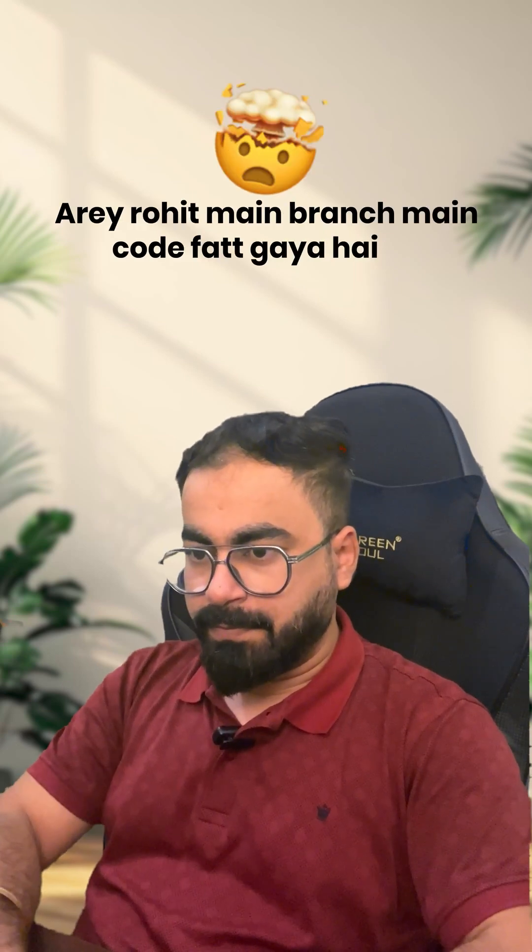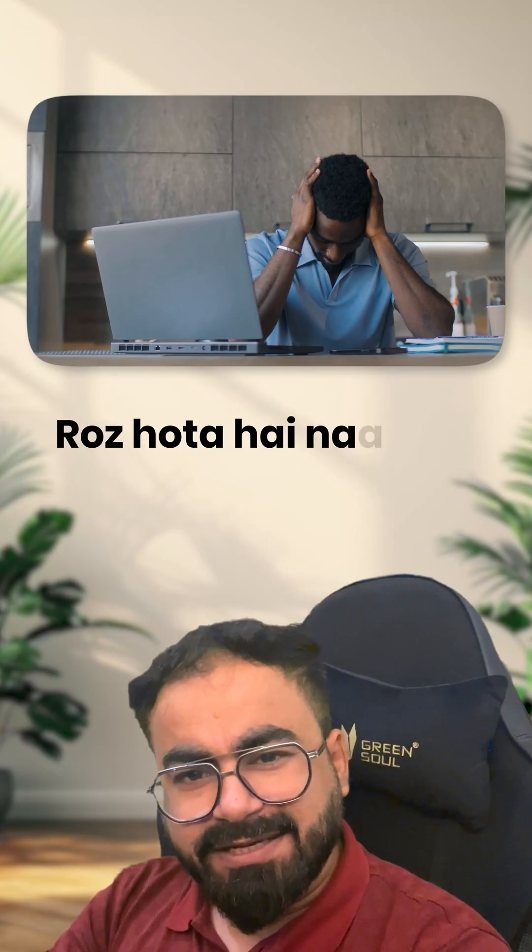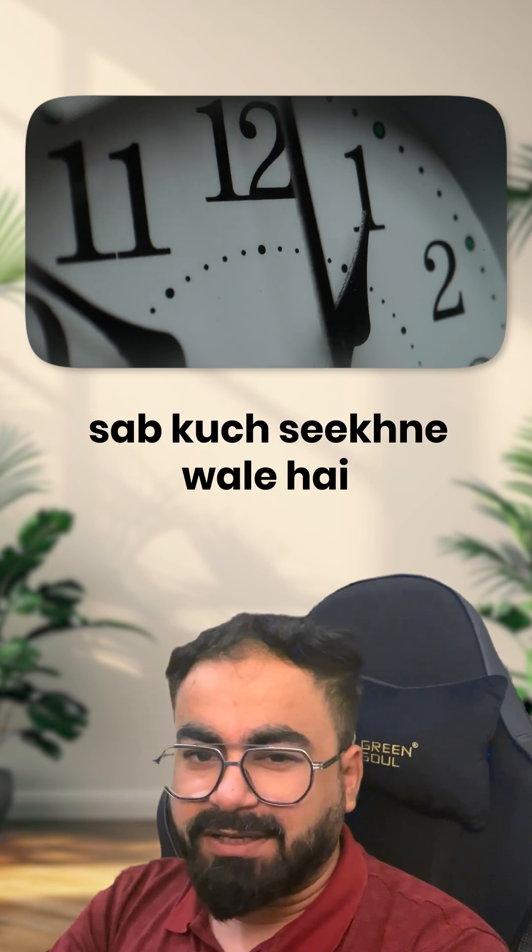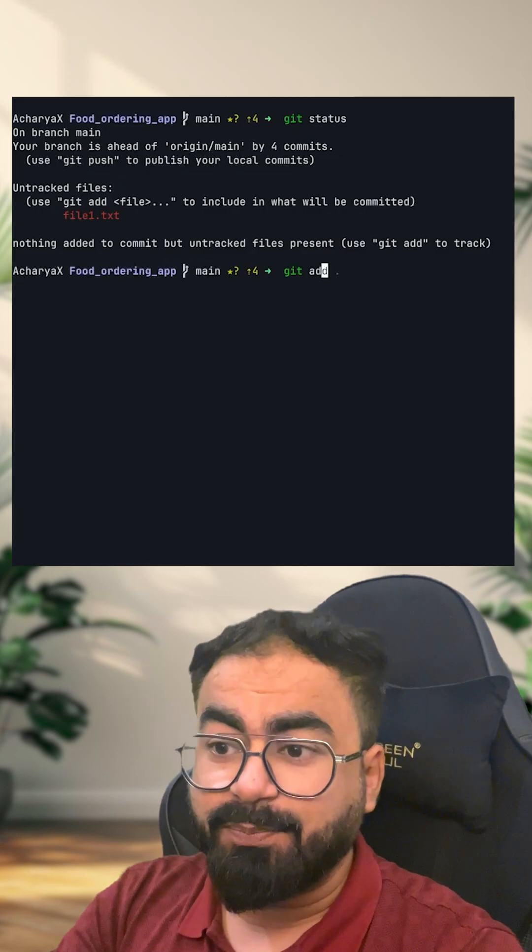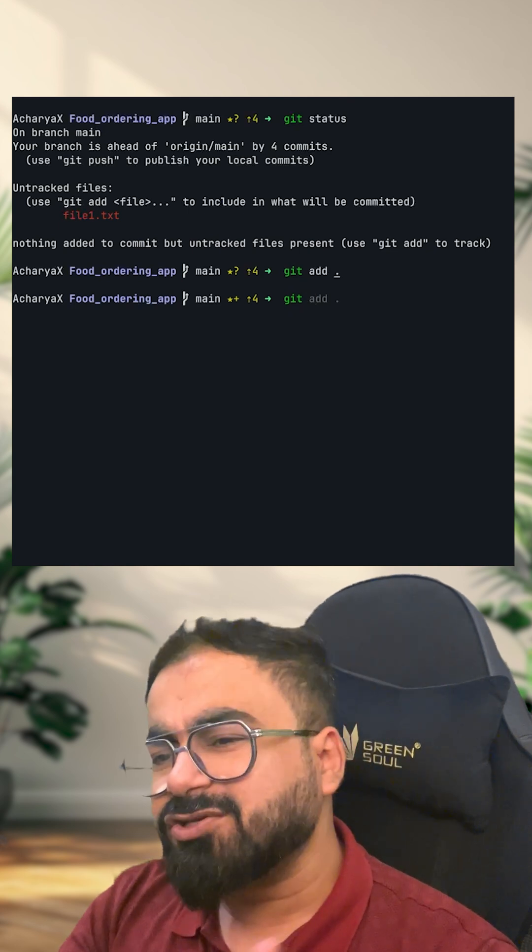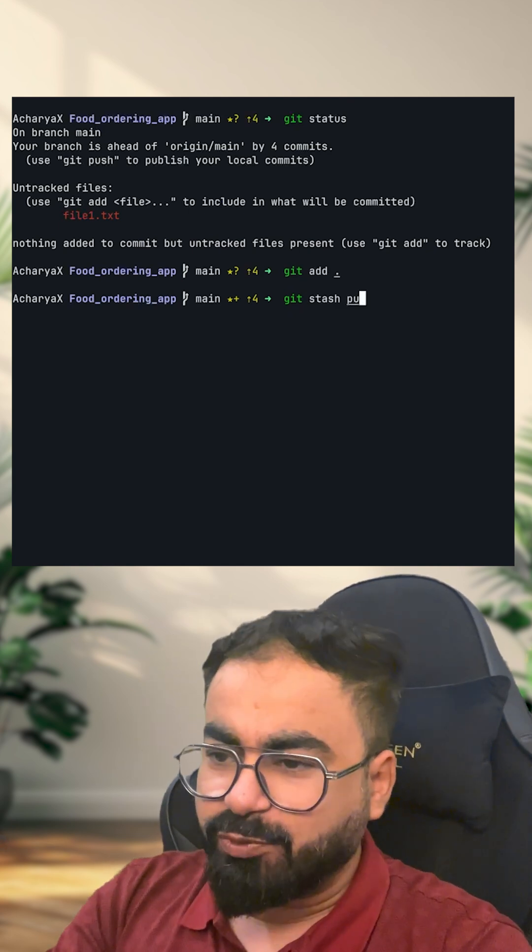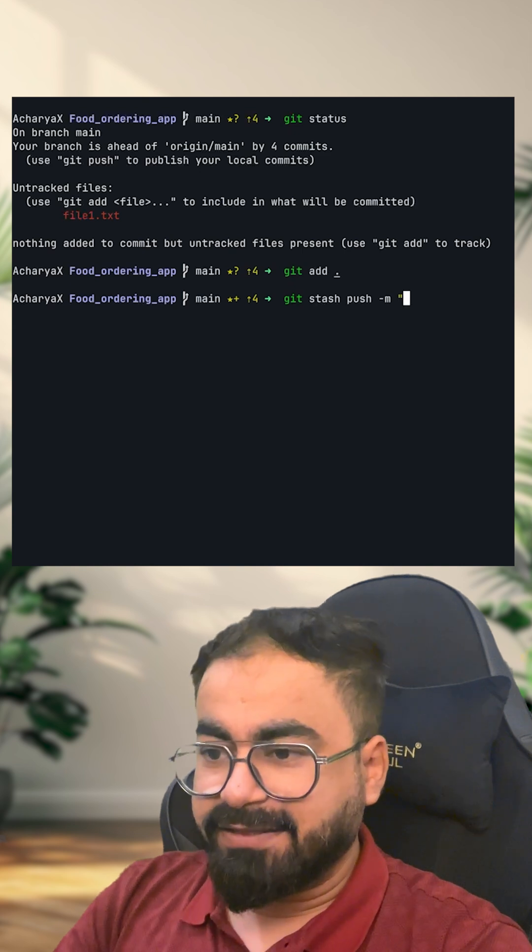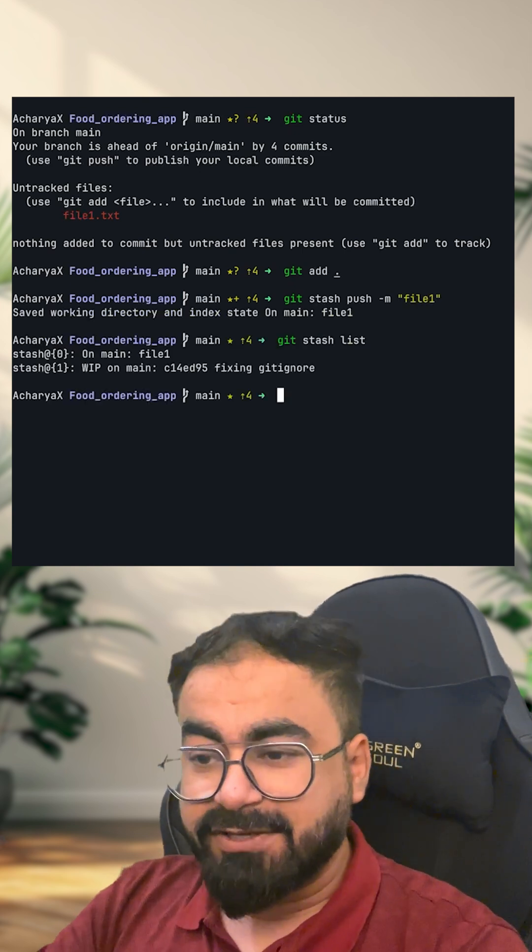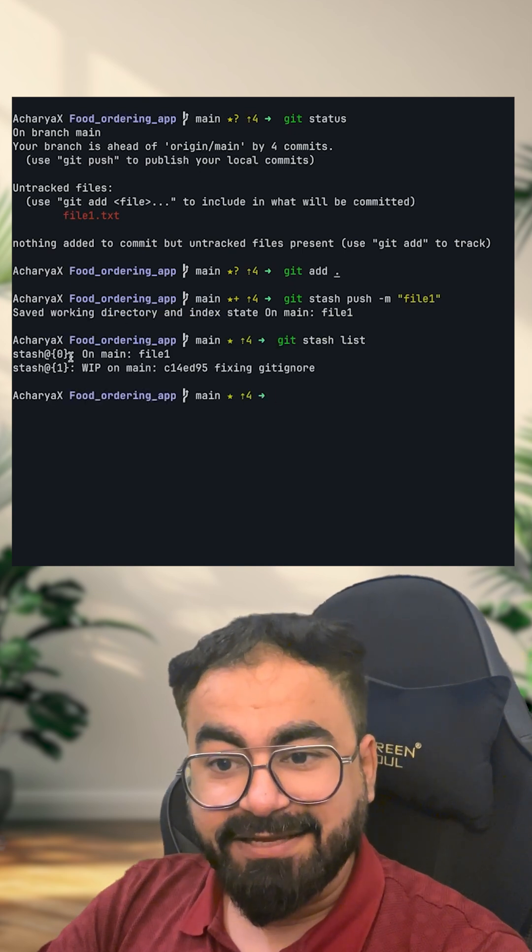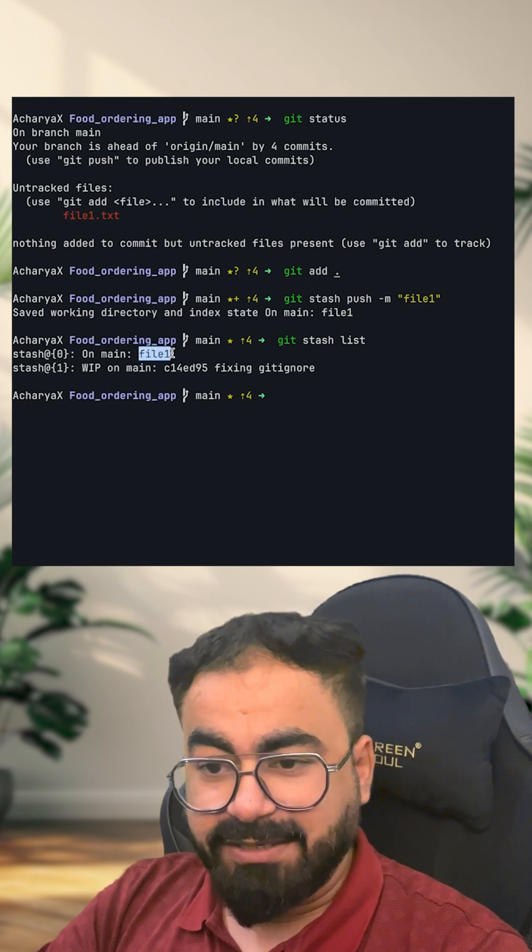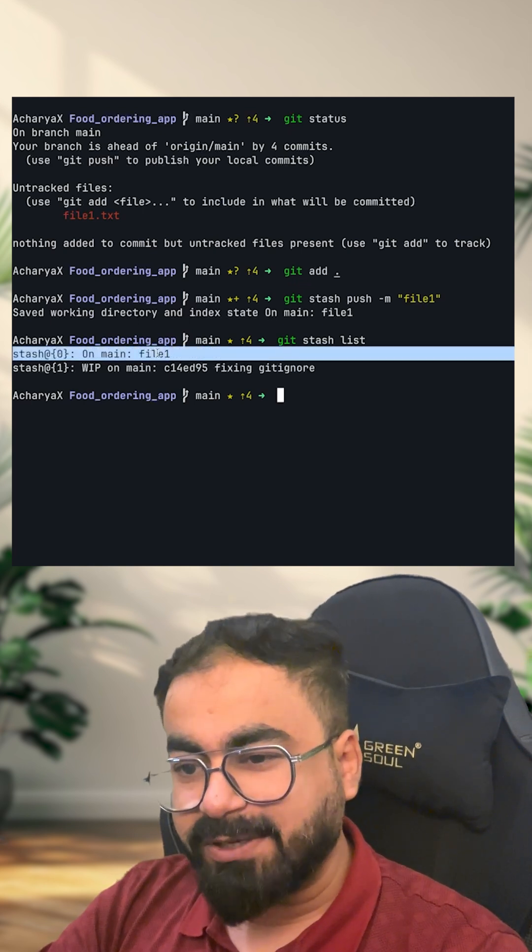Hey Rohit, there is code in the main branch. Check it quickly. It will be presented very well.